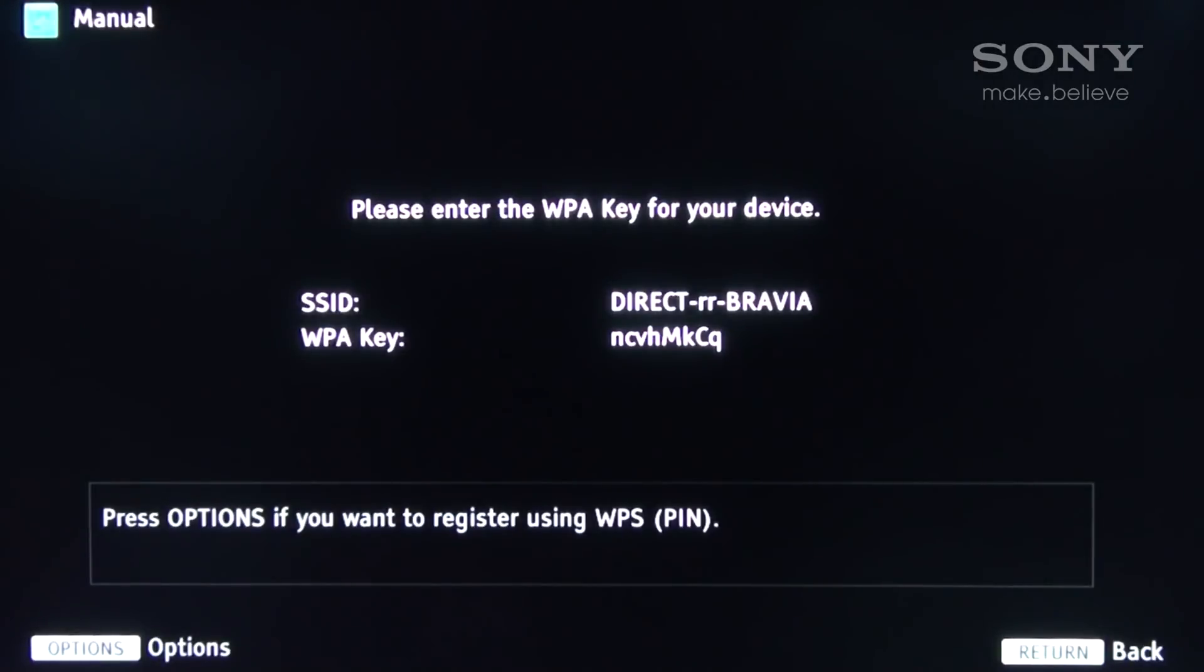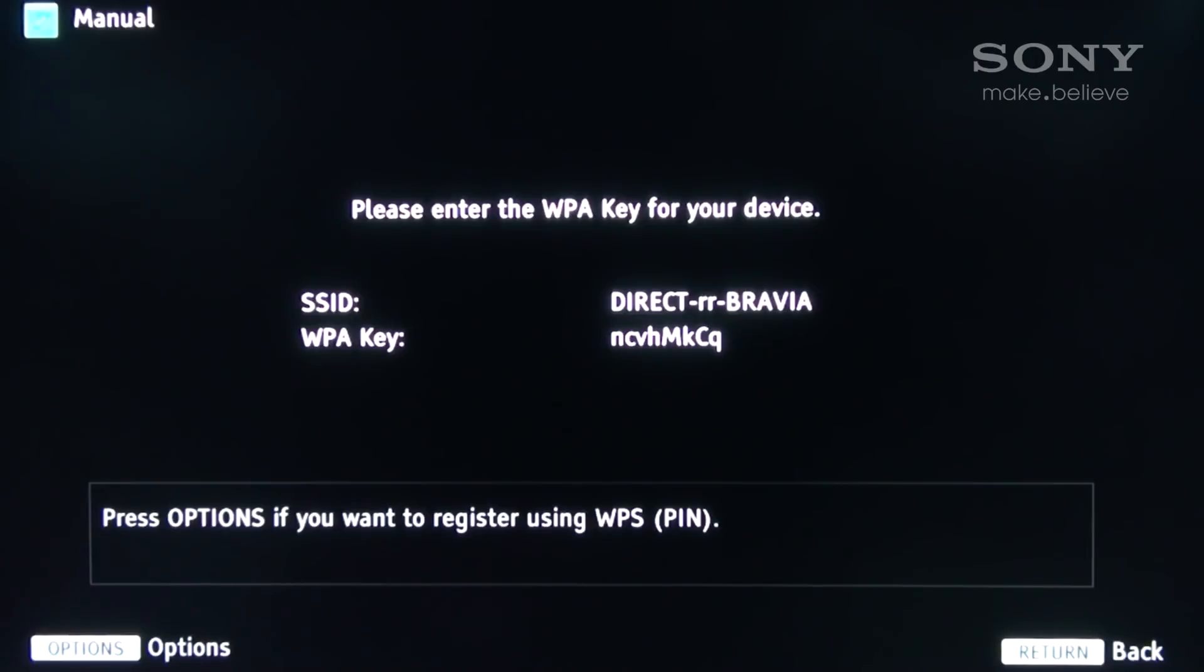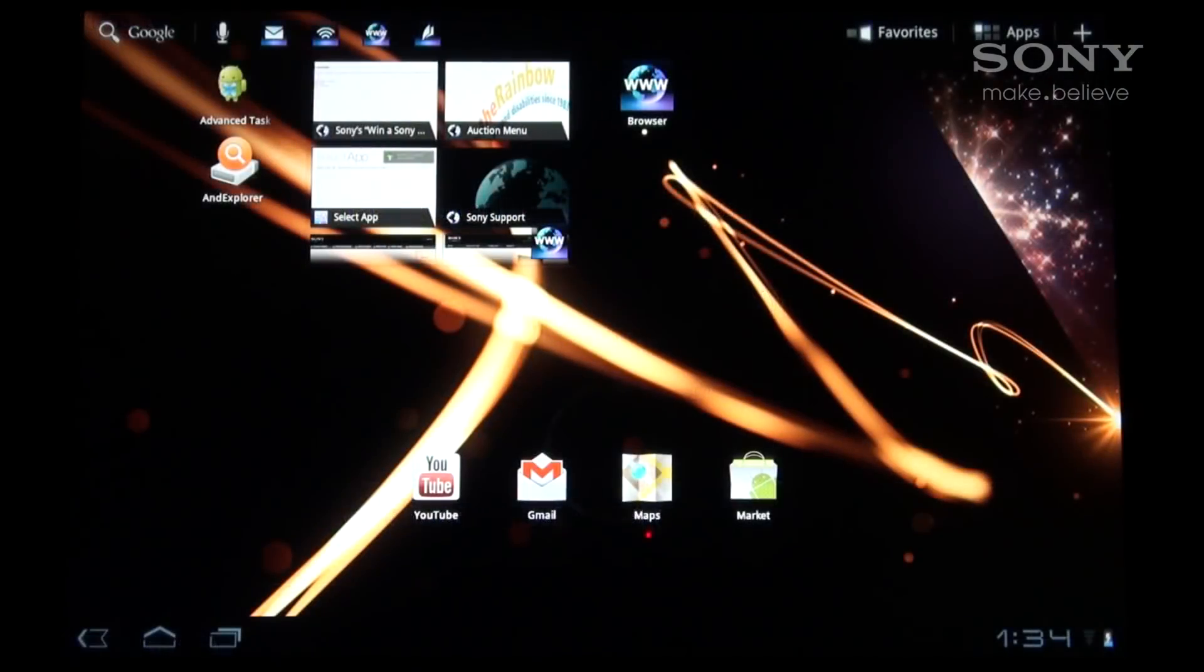The TV should display the SSID name and the WPA key on the screen. At this point, the TV should also be emitting its own Wi-Fi access point with the aforementioned SSID name.